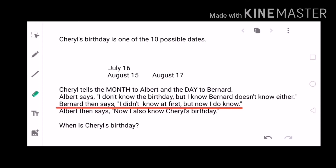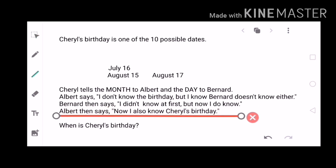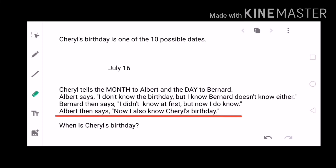For the last statement, Albert says he also knows Cheryl's birthday. If Albert knows the month, he can conclude the answer. If the month were August he would still have two options, but since he said he already knows, the month must be July. Therefore our final answer is July 16th.